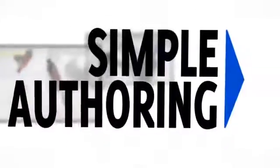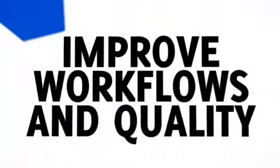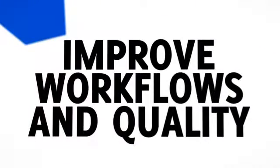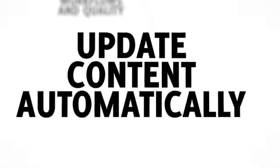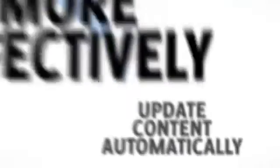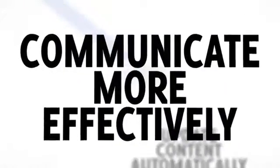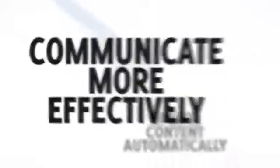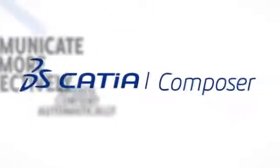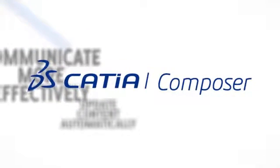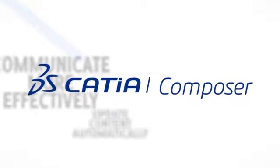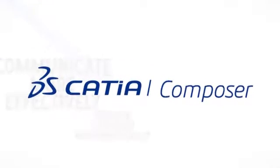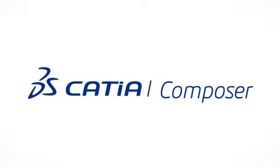Katia Composer provides users with an intuitive authoring environment that helps improve workflows and quality. With the ability to update content automatically, you can communicate your ideas more effectively, ensuring your stakeholders, partners, and customers all clearly understand product information.